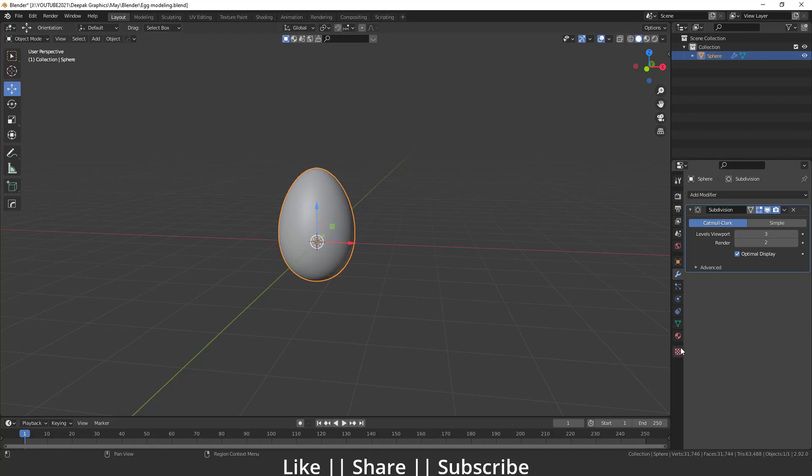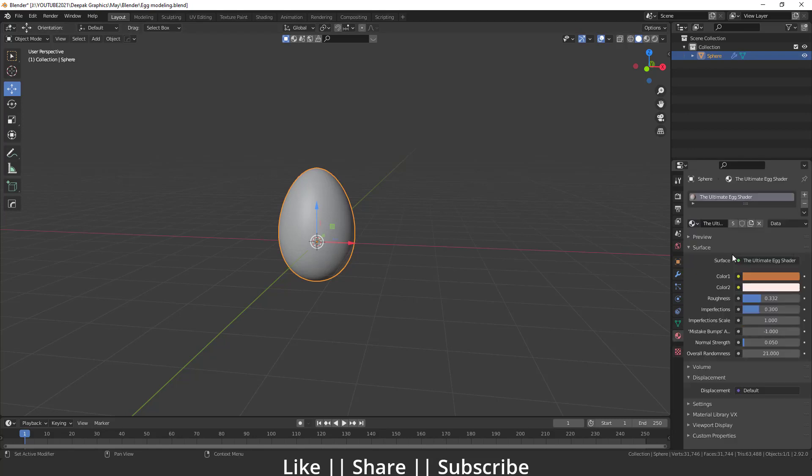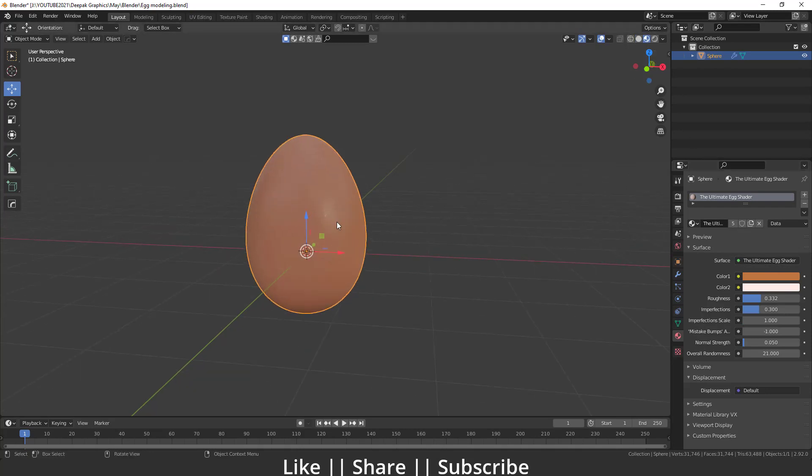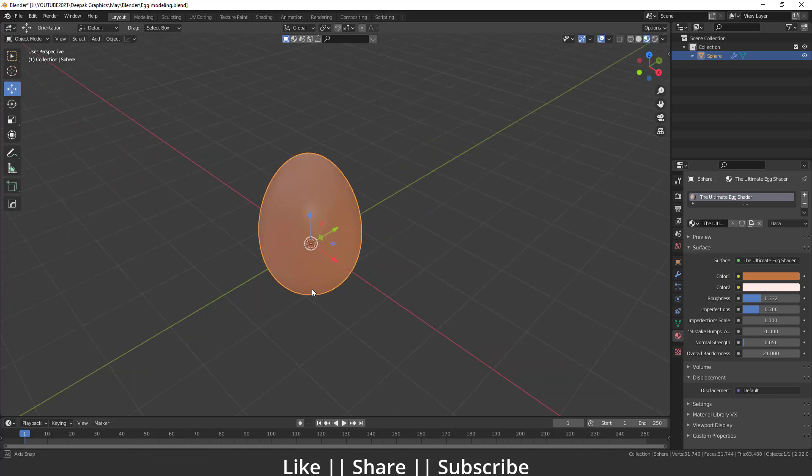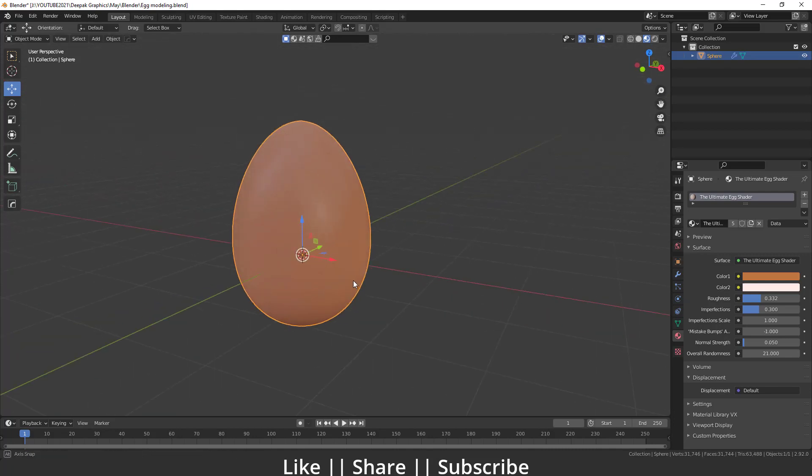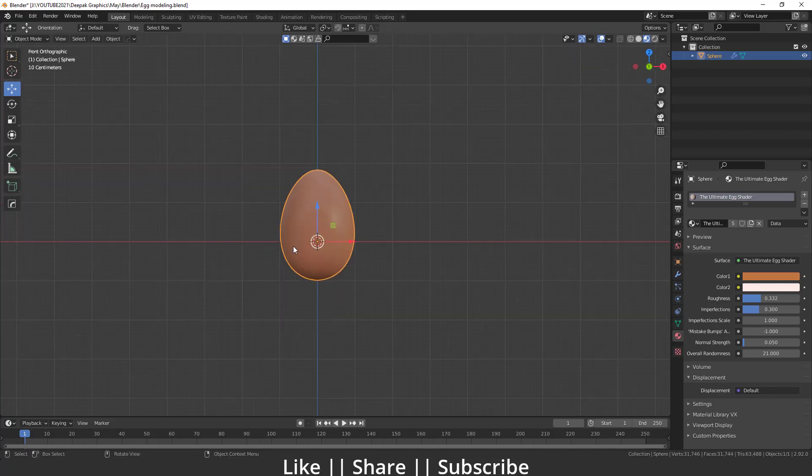After that, I will add one material which I have already created. I'm just going to add this ultimate egg shader and you can also get the same shader when you download the project file. Here you can see that will look like this.